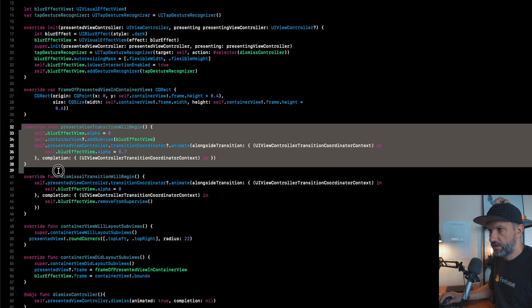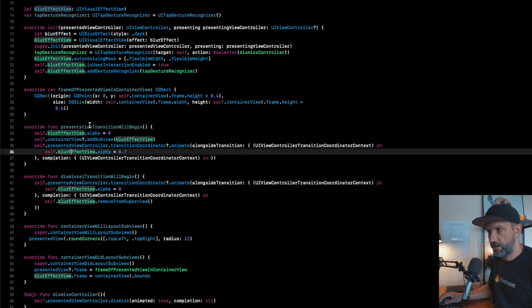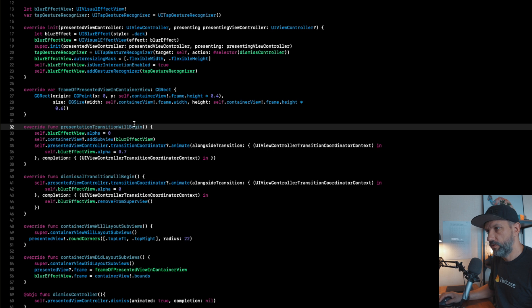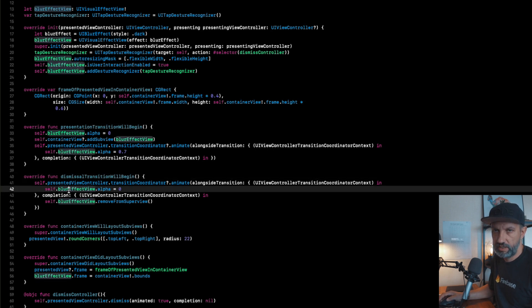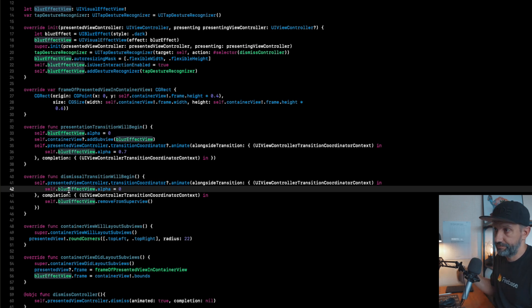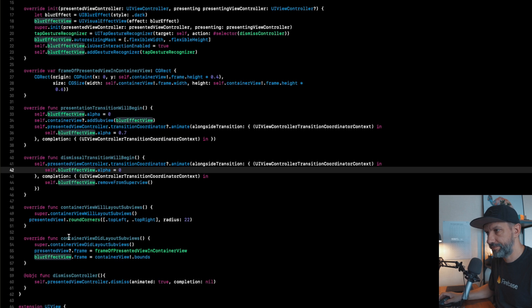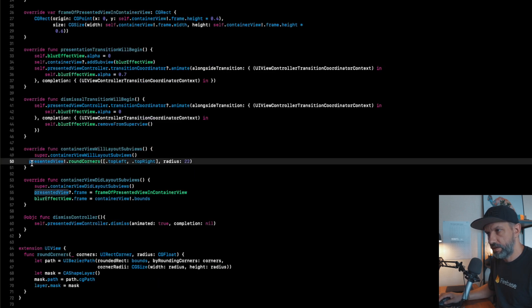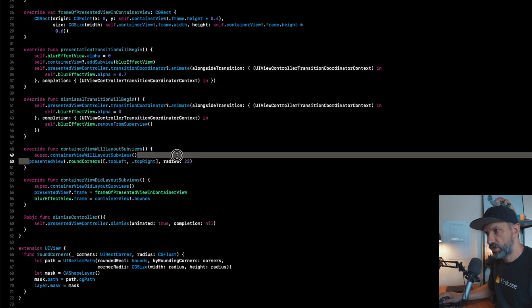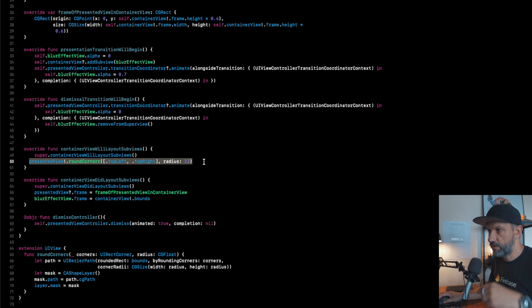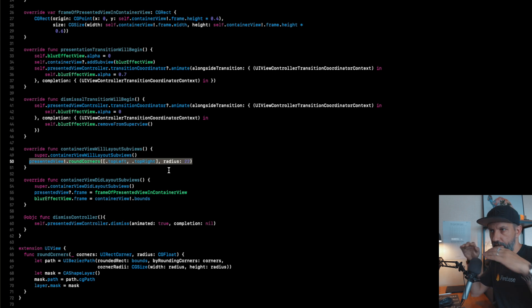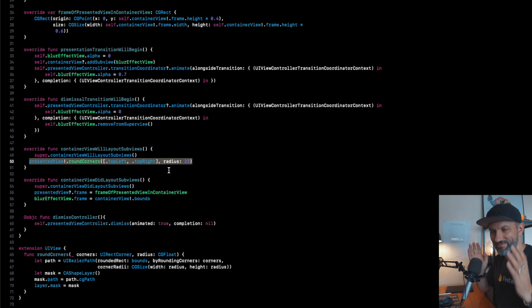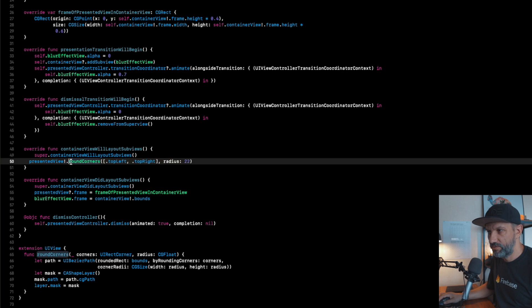And those two guys, this one in presentation will begin and dismiss presentation, basically leads that adds blur view to our container view. You will see how that looks later. Here we adding some customization, we are rounding corners for that slide over screen. I don't like to have just sharp line, I like some nice forms.